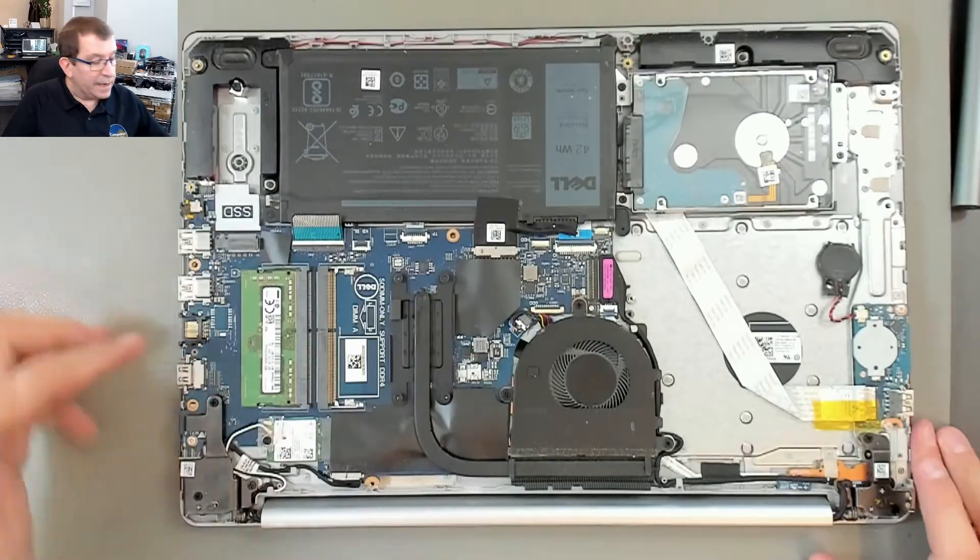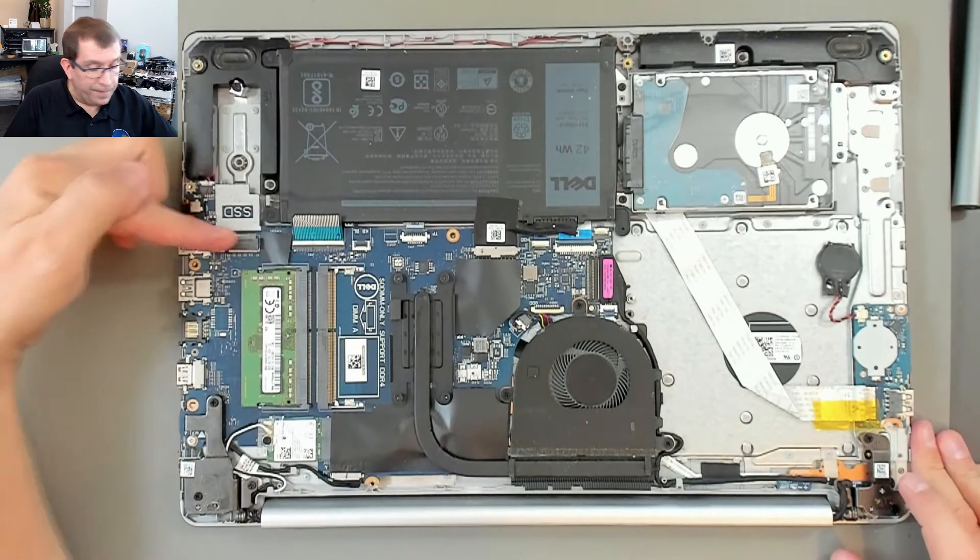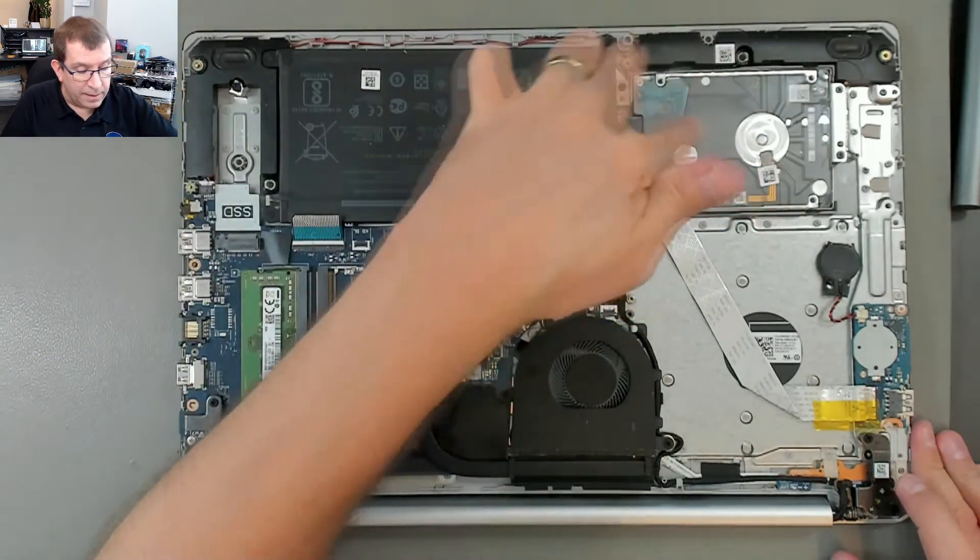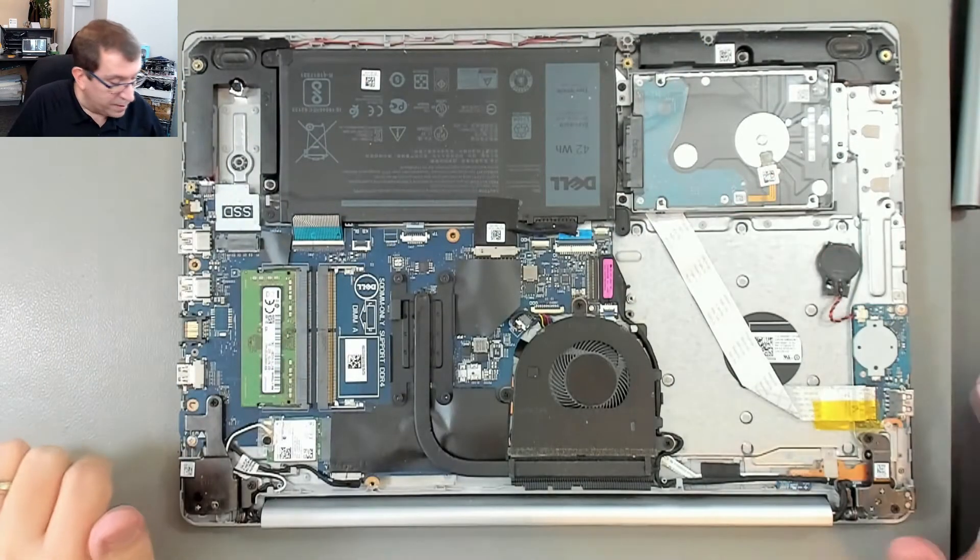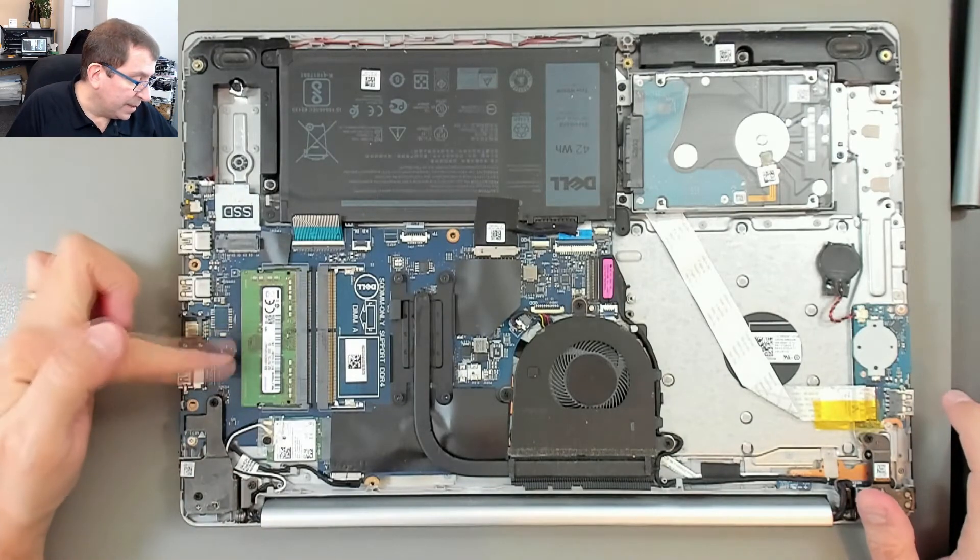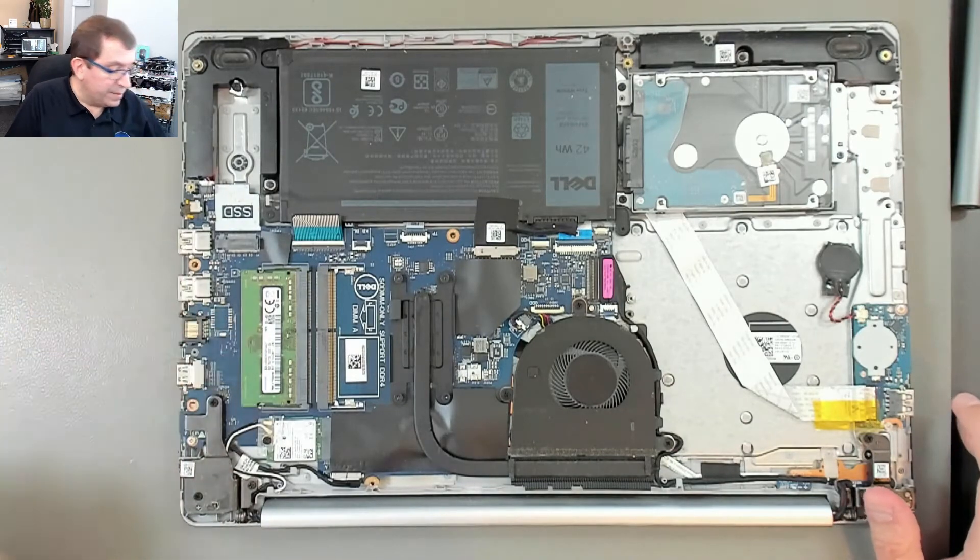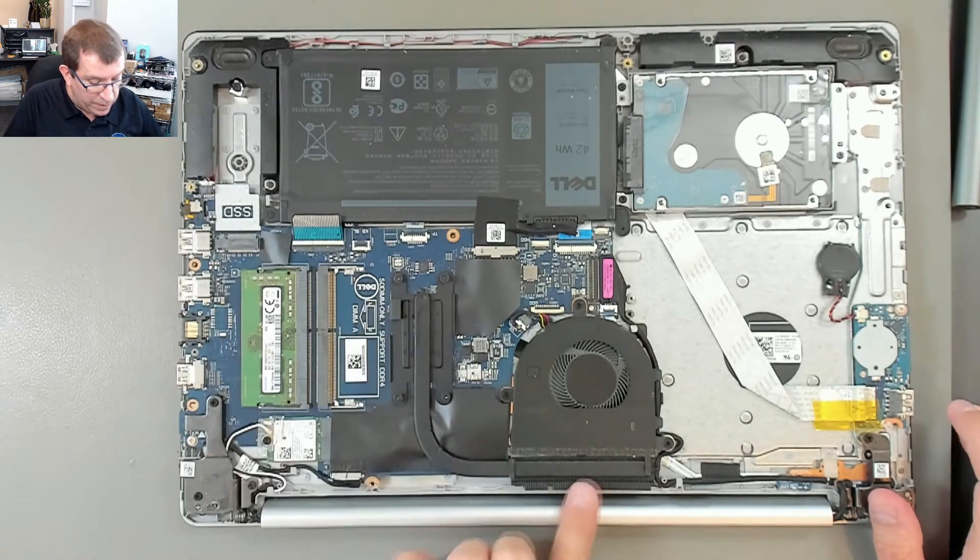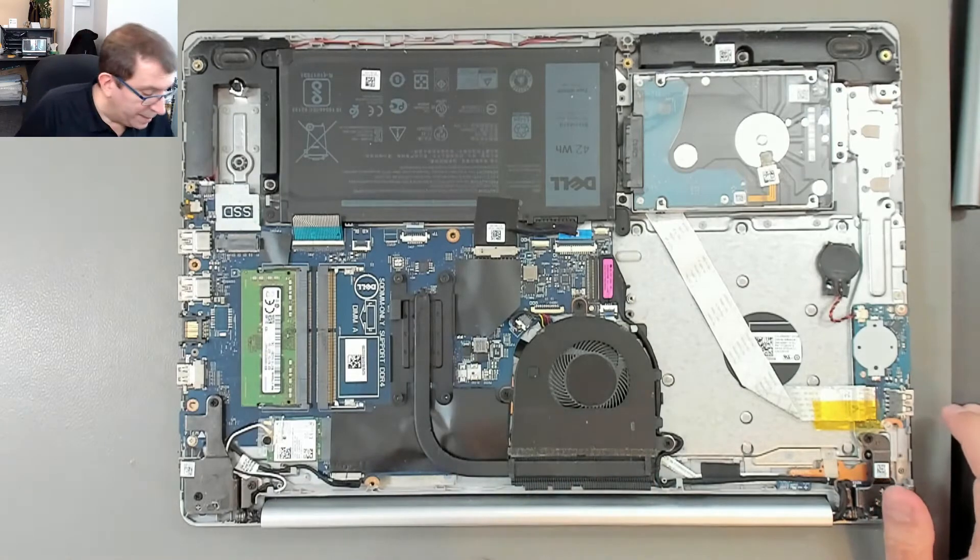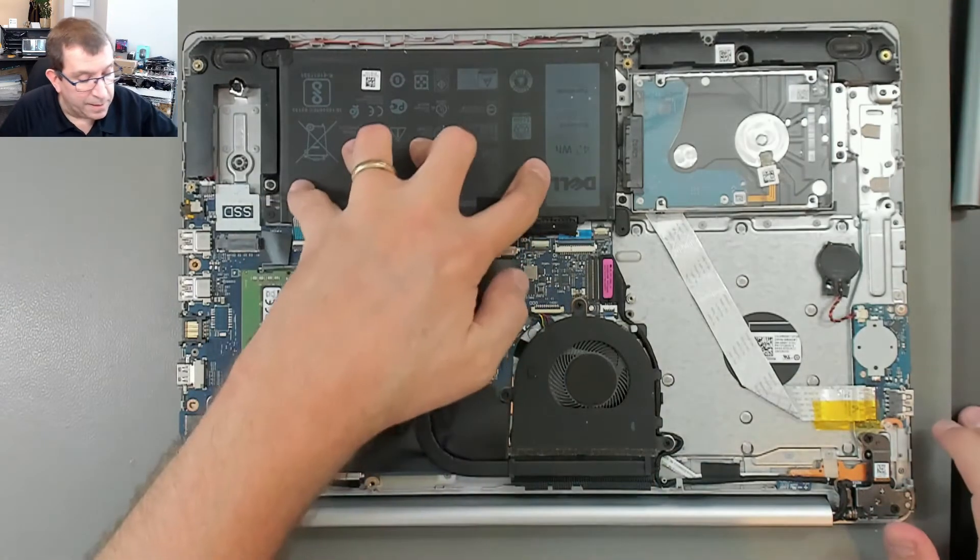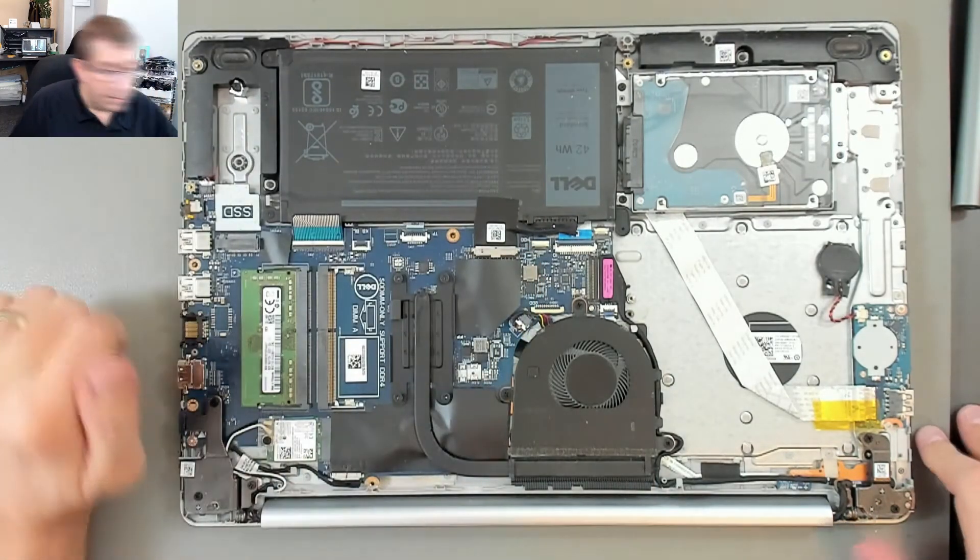Okay, this computer has an M.2 slot and a SATA cable. There's no optical drive. It has an 8 gigabyte memory module and a decent cooling solution. Not the biggest I've seen, but not bad. And a decent battery, 42 watt-hours.